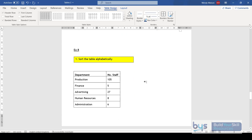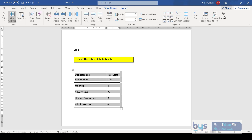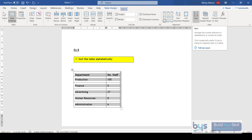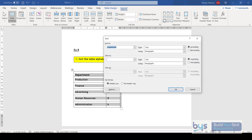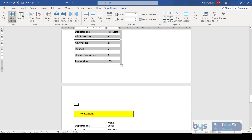A couple more things to finish off. If you want to sort a table alphabetically, click on the table, go to Layout, and you'll see Sort. Click Sort, and since I have a header row I'll sort by Department, text, ascending. Press OK and the table is now sorted alphabetically by department.